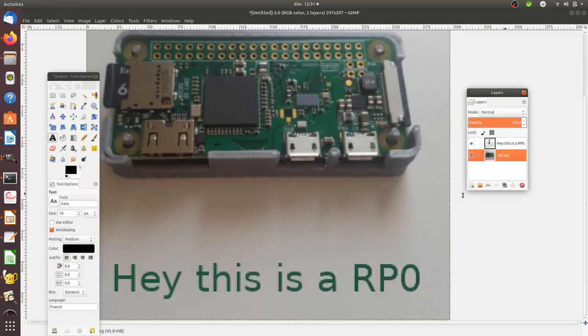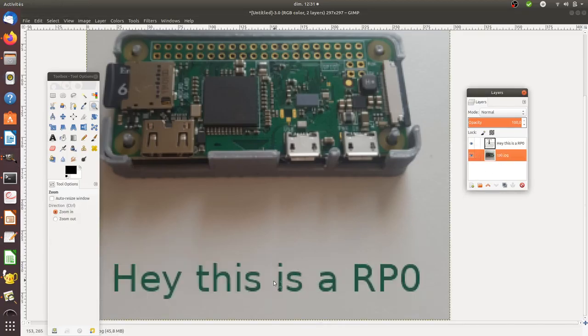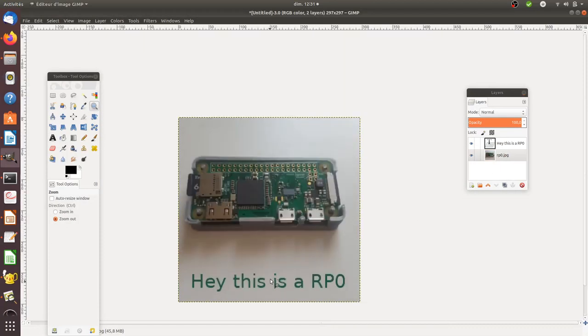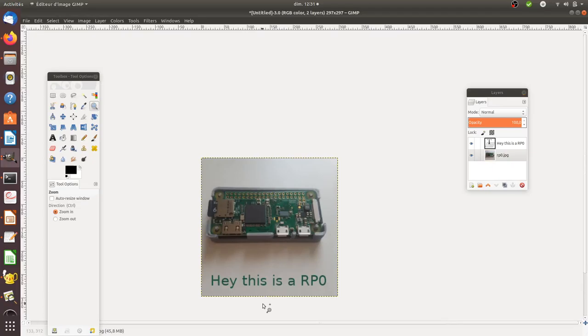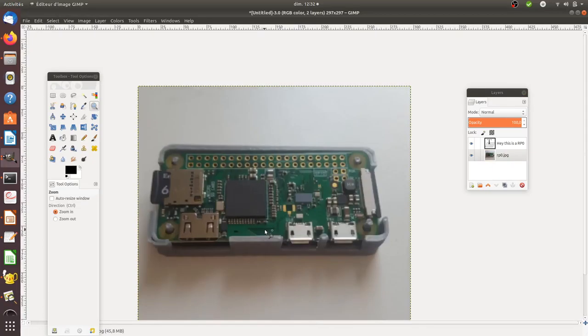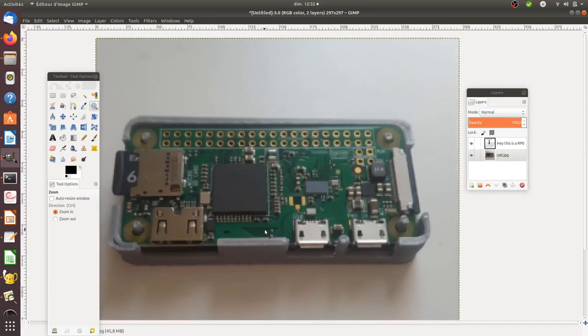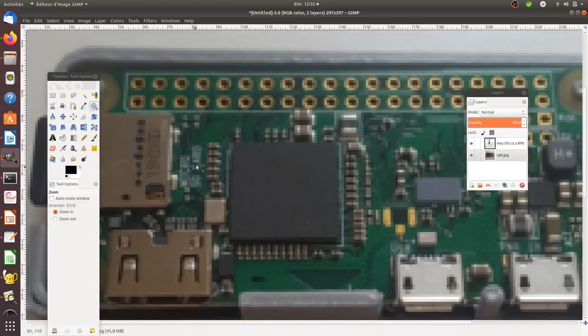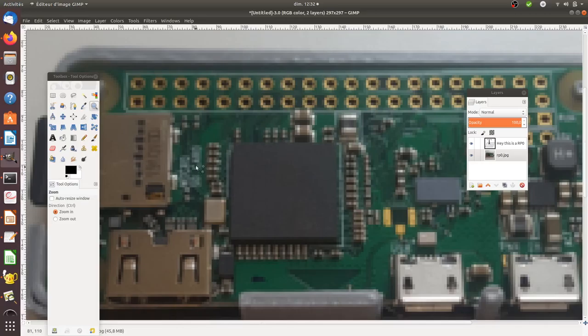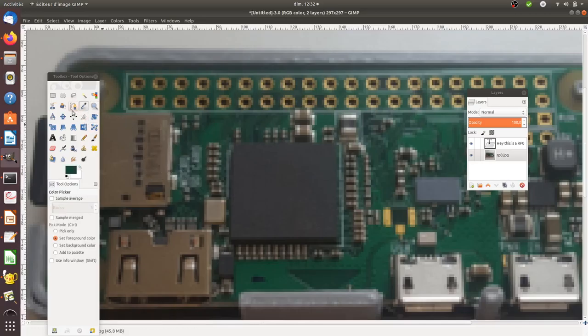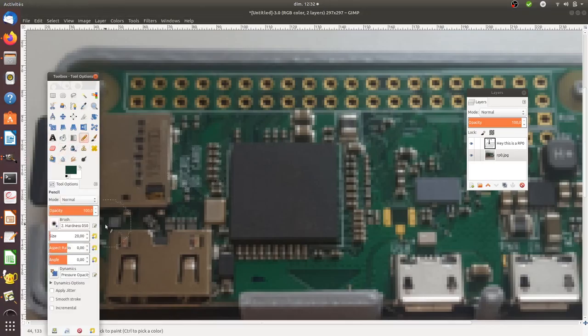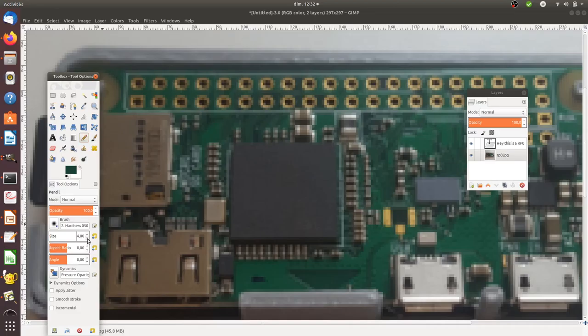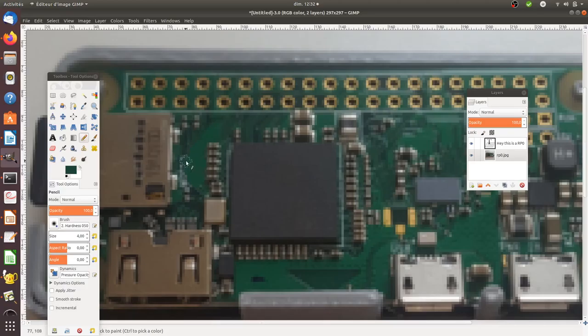This is typically useful when you want to, for example, remove a given part that's in white and put it in the same color as the green. You can select the color, then select the pen tool, and then erase it like this.